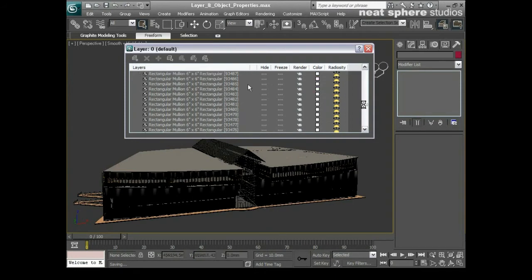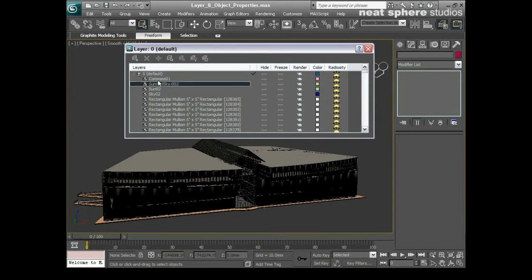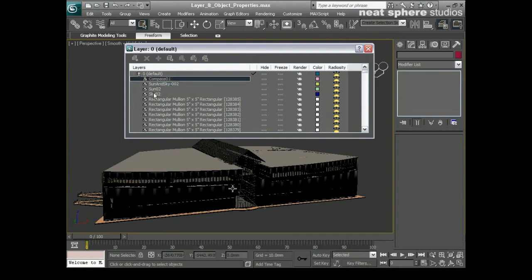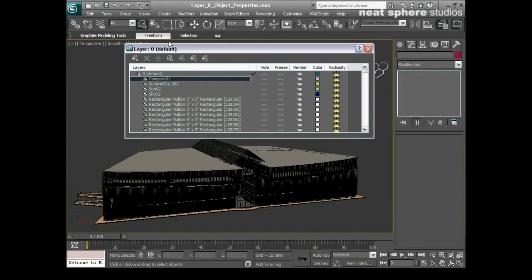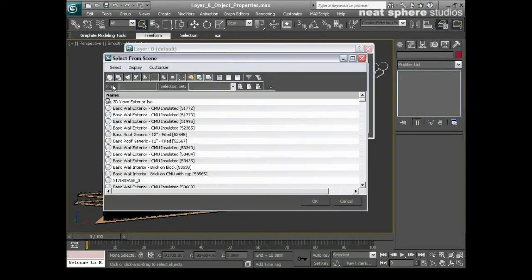Now what happens for example if I want to take this sun system, my lights here for example, and I want to put them onto a new layer. Well first of all what I'm going to have to do is to actually select them within my scene. So I'll come to my select by name dialogue here and you can see what I've done already there is we've got the display geometry.